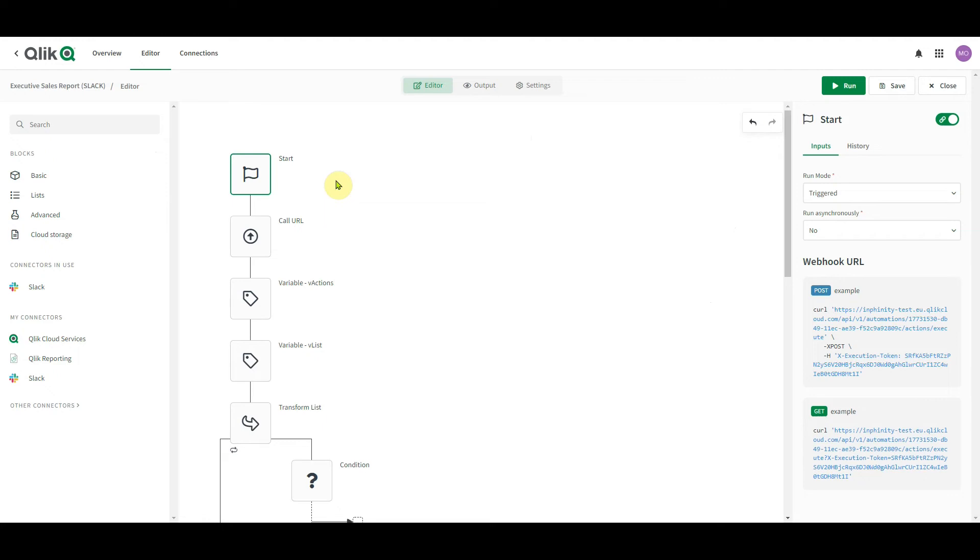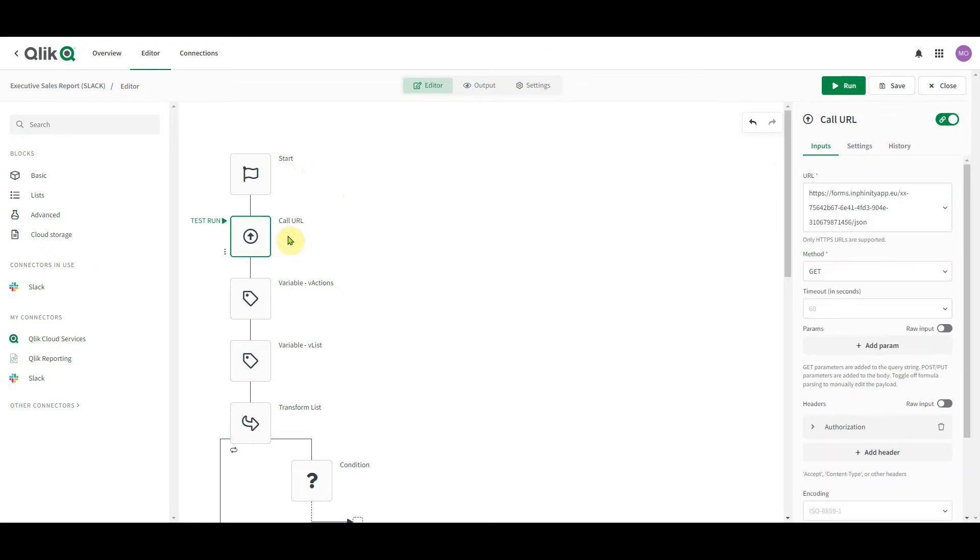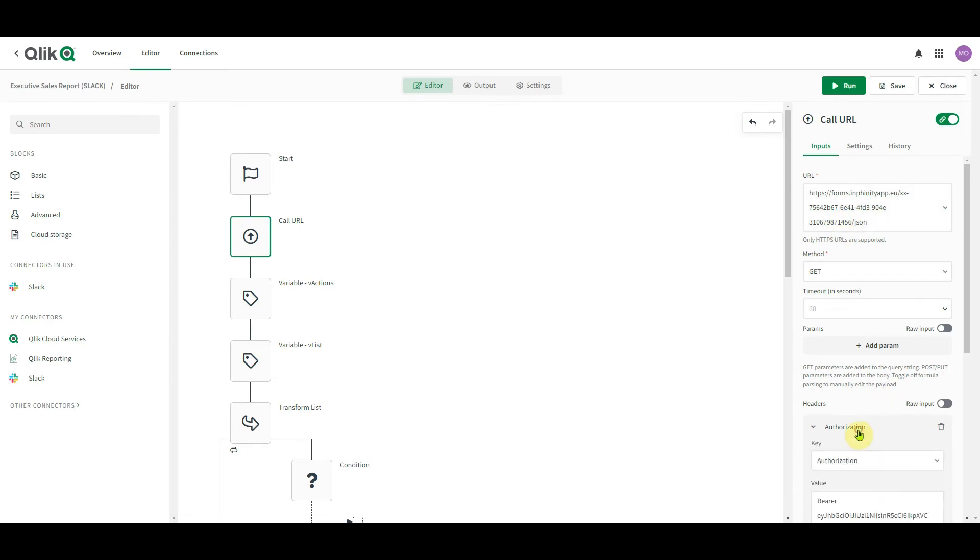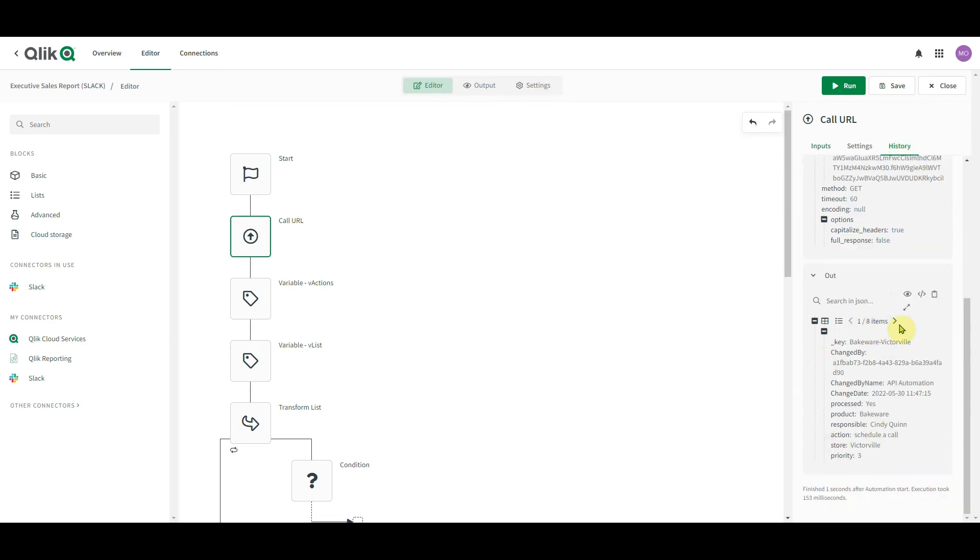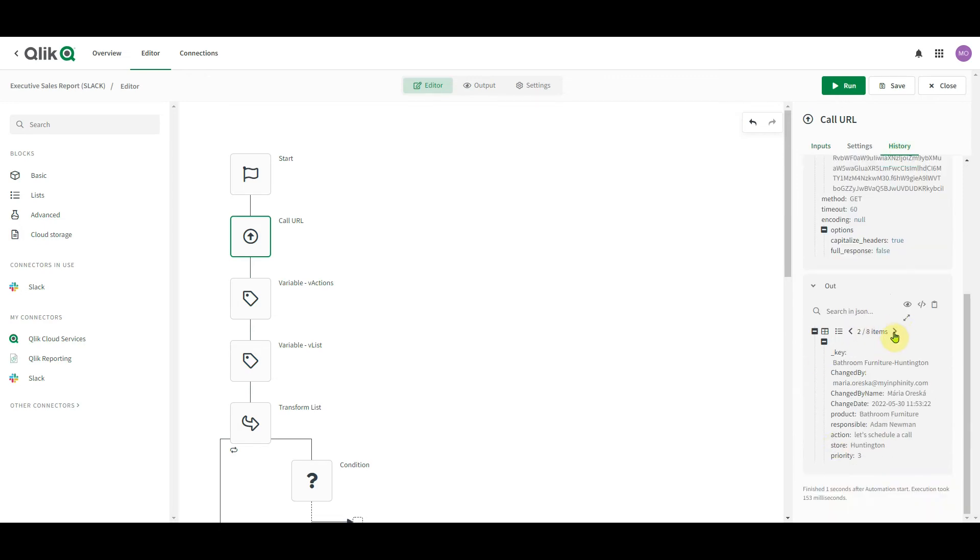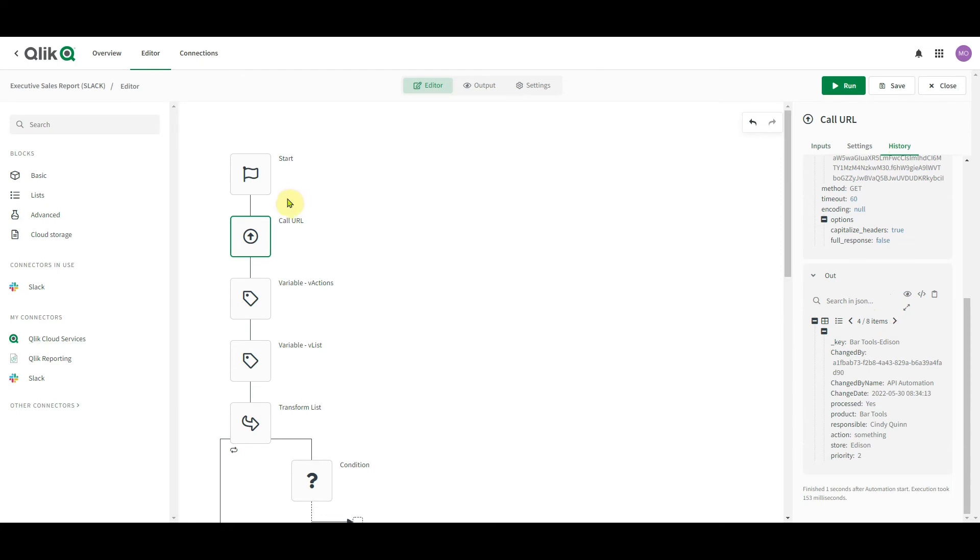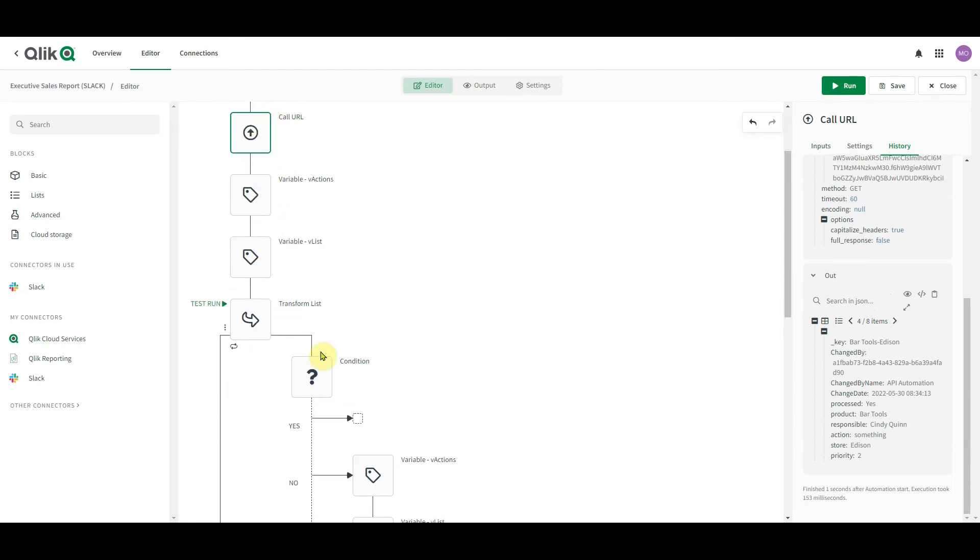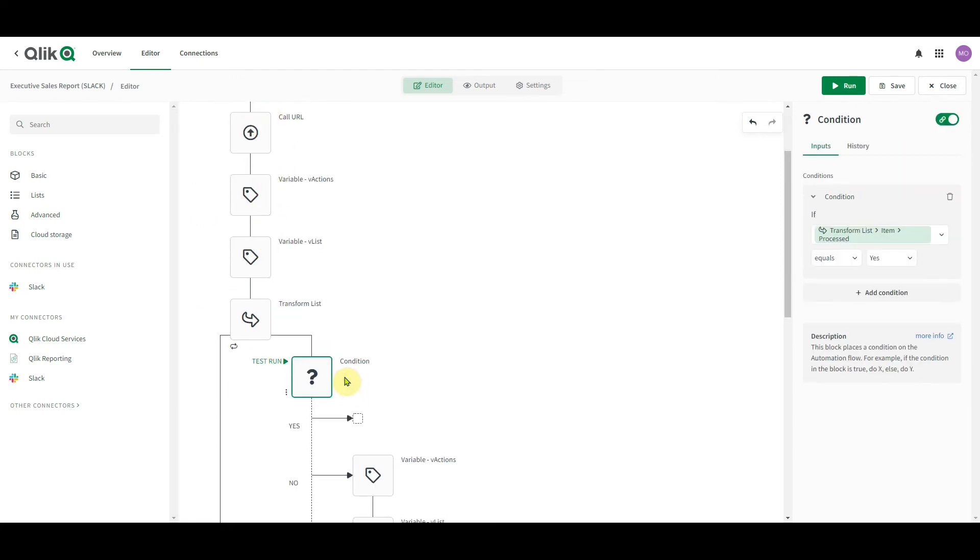This is it. This is the Qlik application automation triggering the processes based on my manual inputs, saved directly in the Qlik application via Infinity Forms. It starts by start block, followed by call URL. Again, this is the very same logic as you saw before, so we use get method to read the whole content of this form instance ID. Authorization is based on the bearer. This is the output. So here is the list of my manual inputs that goes through the path up to this condition. Here, the QA goes through all the actions one by one and identifies those which haven't been processed yet. Because you don't want to notify people every single time someone hits the save button about the very same action, right?